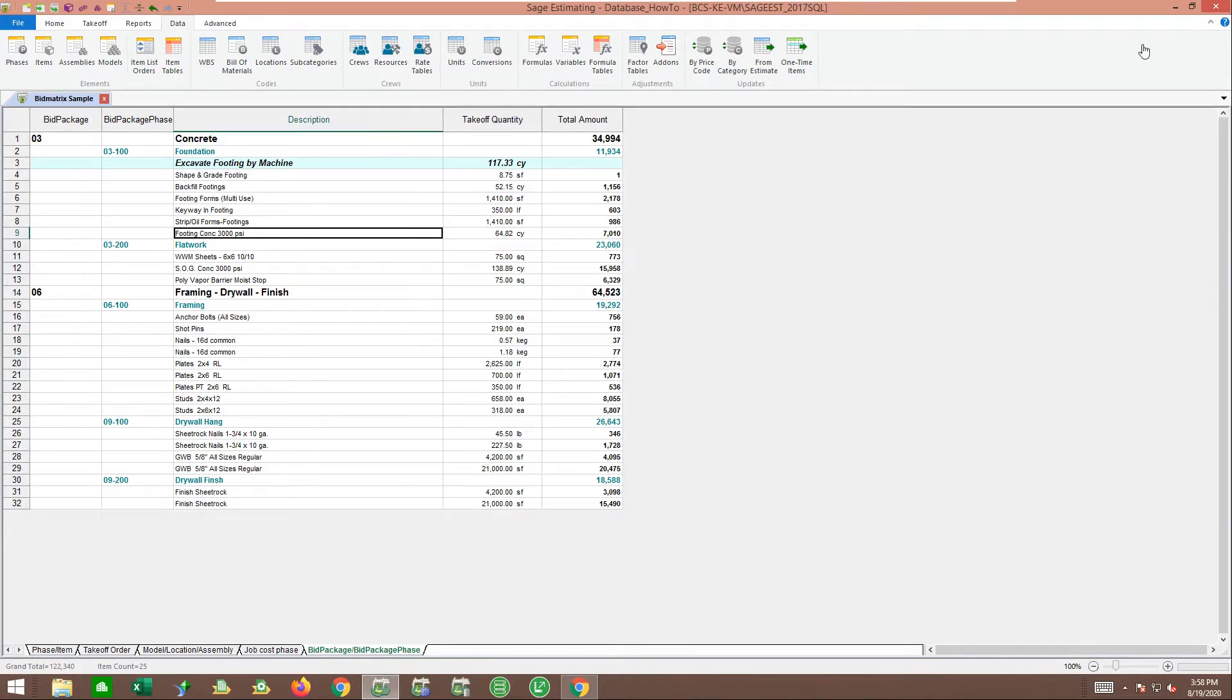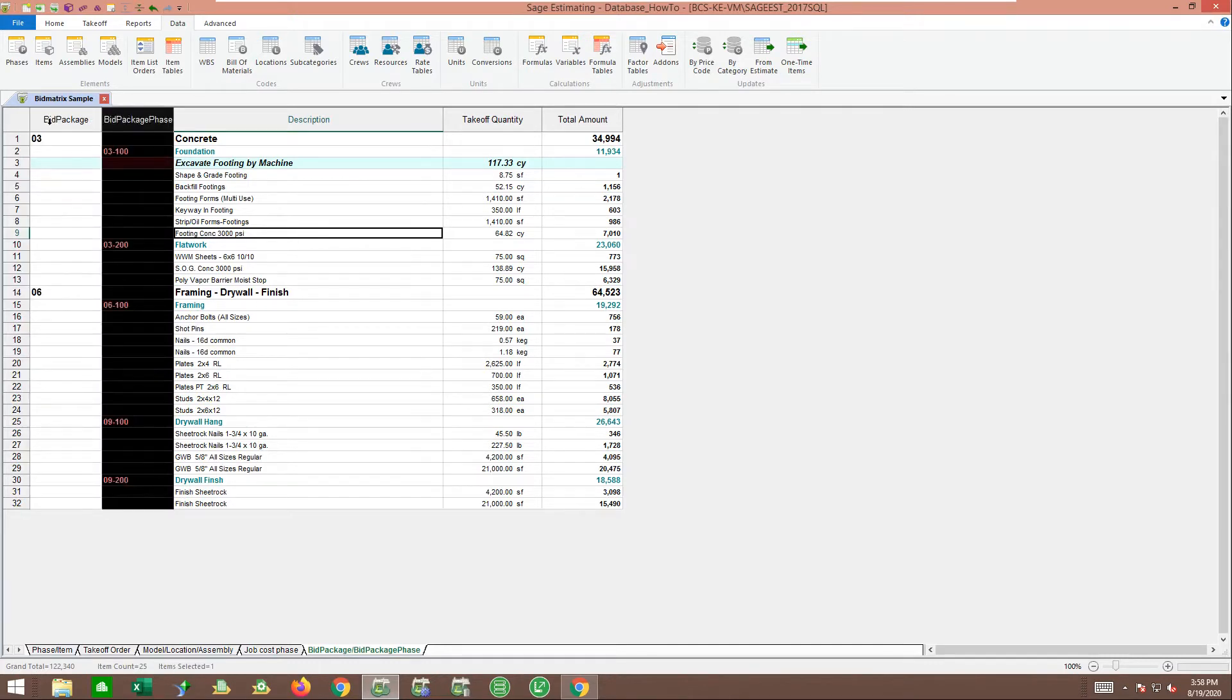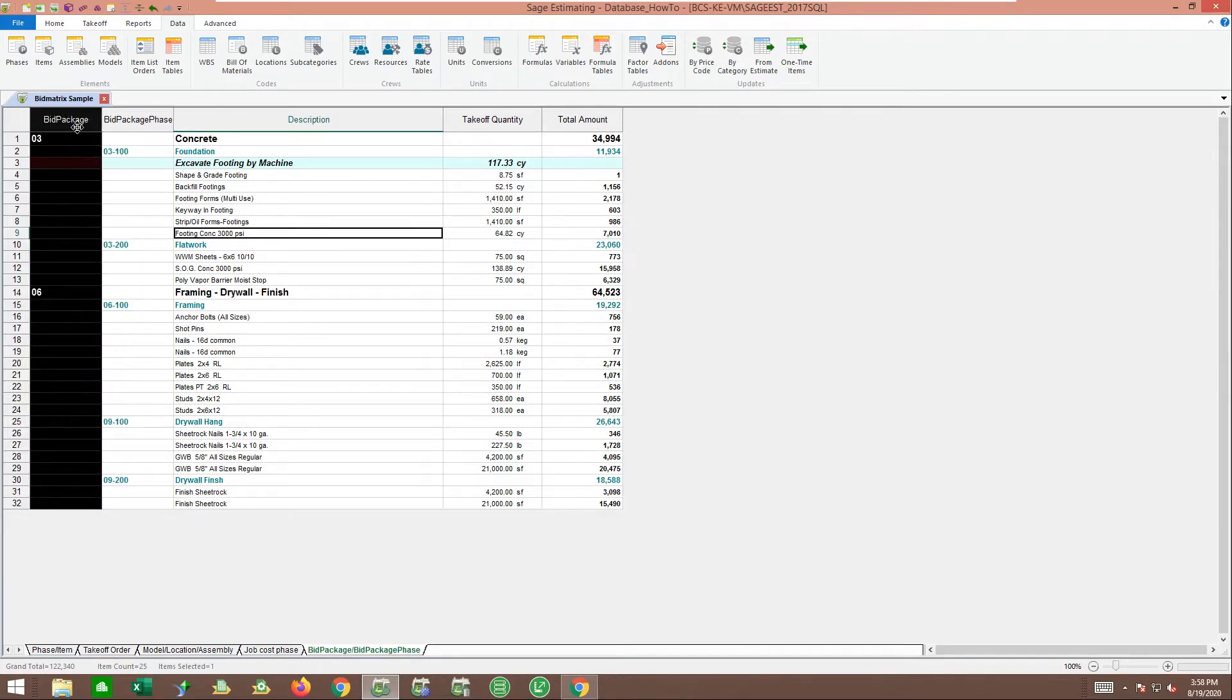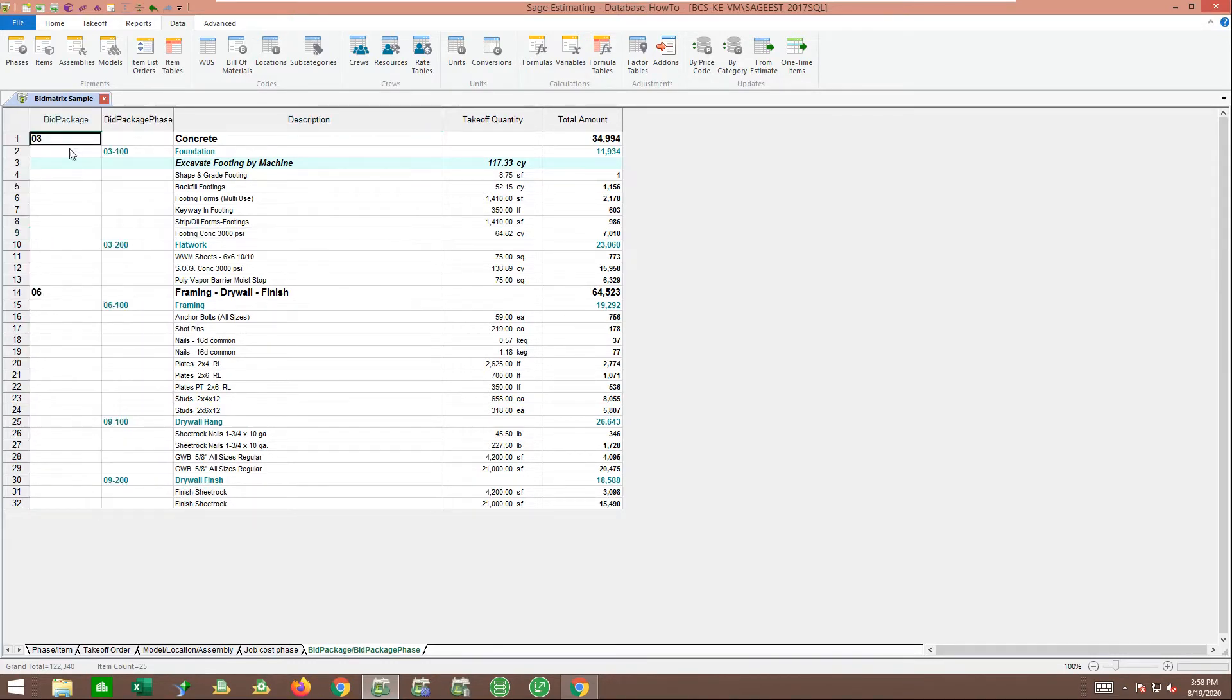This is the estimate we used when we transferred to bid metrics just a moment ago. We went through and did the estimate, then came back and set up some WBS codes for the bid package and bid package phase. We put all our different code numbers and things like that in this job.